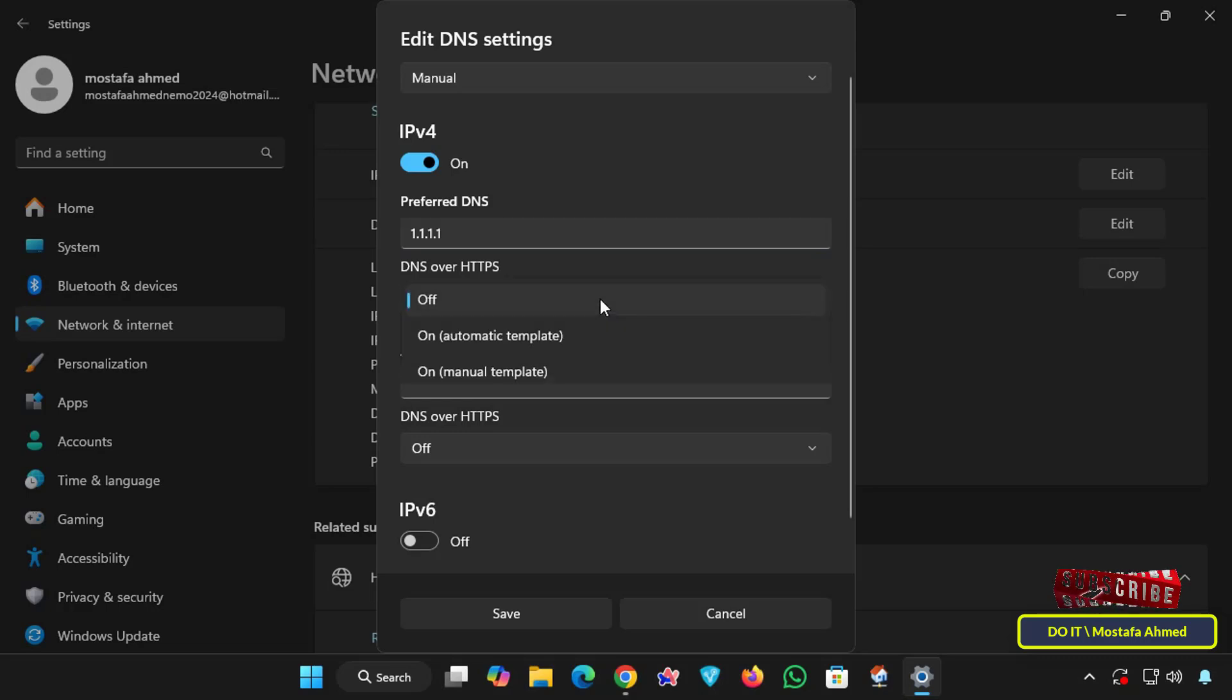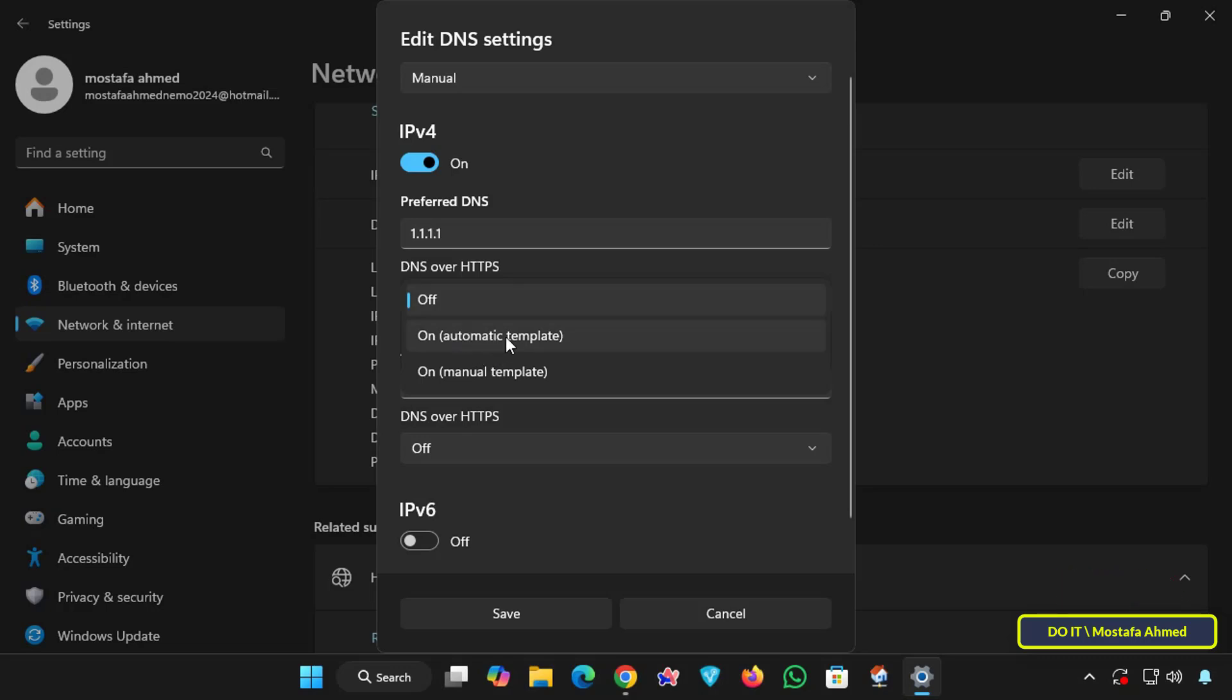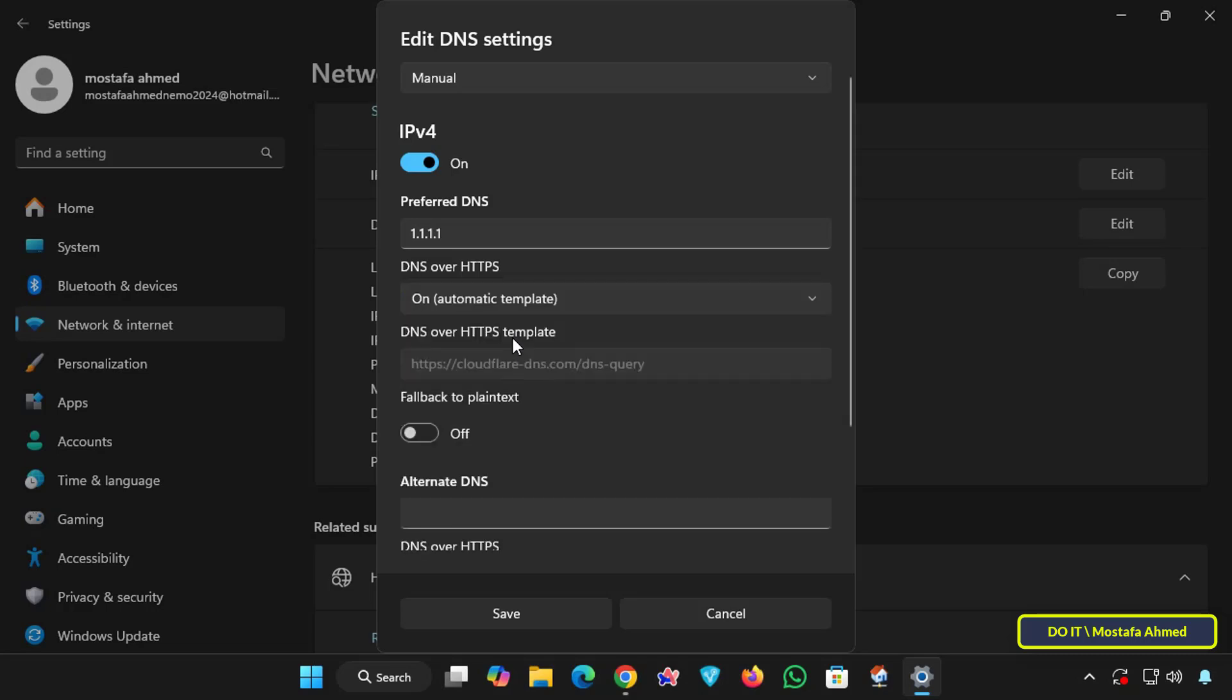As you see, there is a drop down menu for DNS over HTTPS. Click on it and select the Automatic template. This option directs Windows to use DoH with these DNS servers. The Automatic template means that it uses the correct settings for this provider.